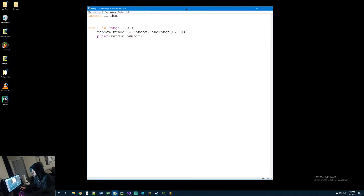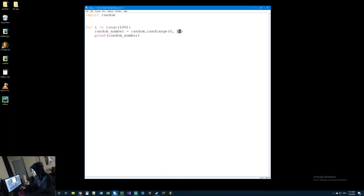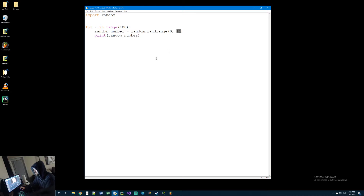Just keep that in mind — if you ever want to generate a random number, it uses the starting number and then whatever number you put as the end number, it doesn't include that one. I'm not sure why that is, that's just how they made this function in Python. Let me show you another one.